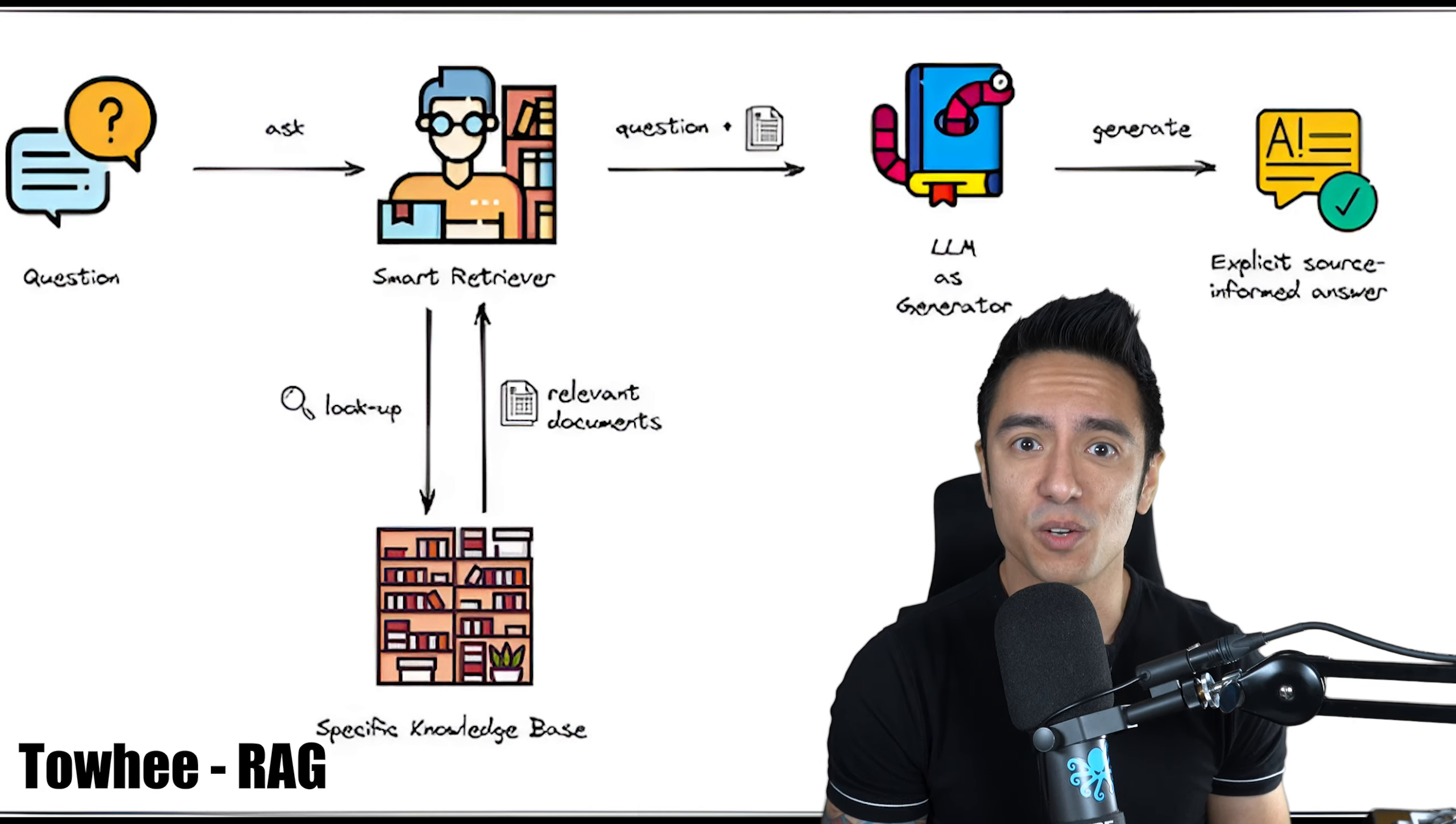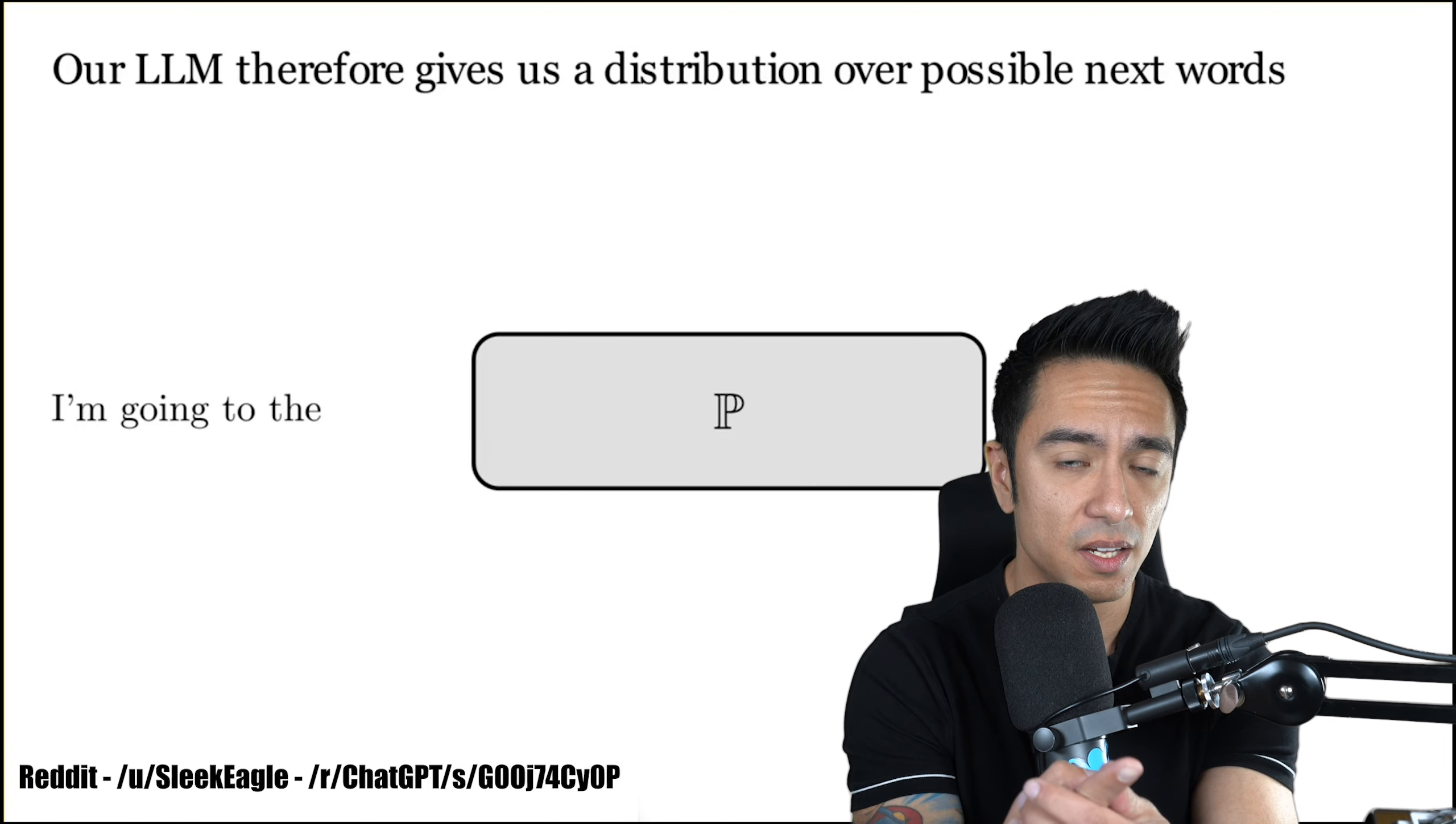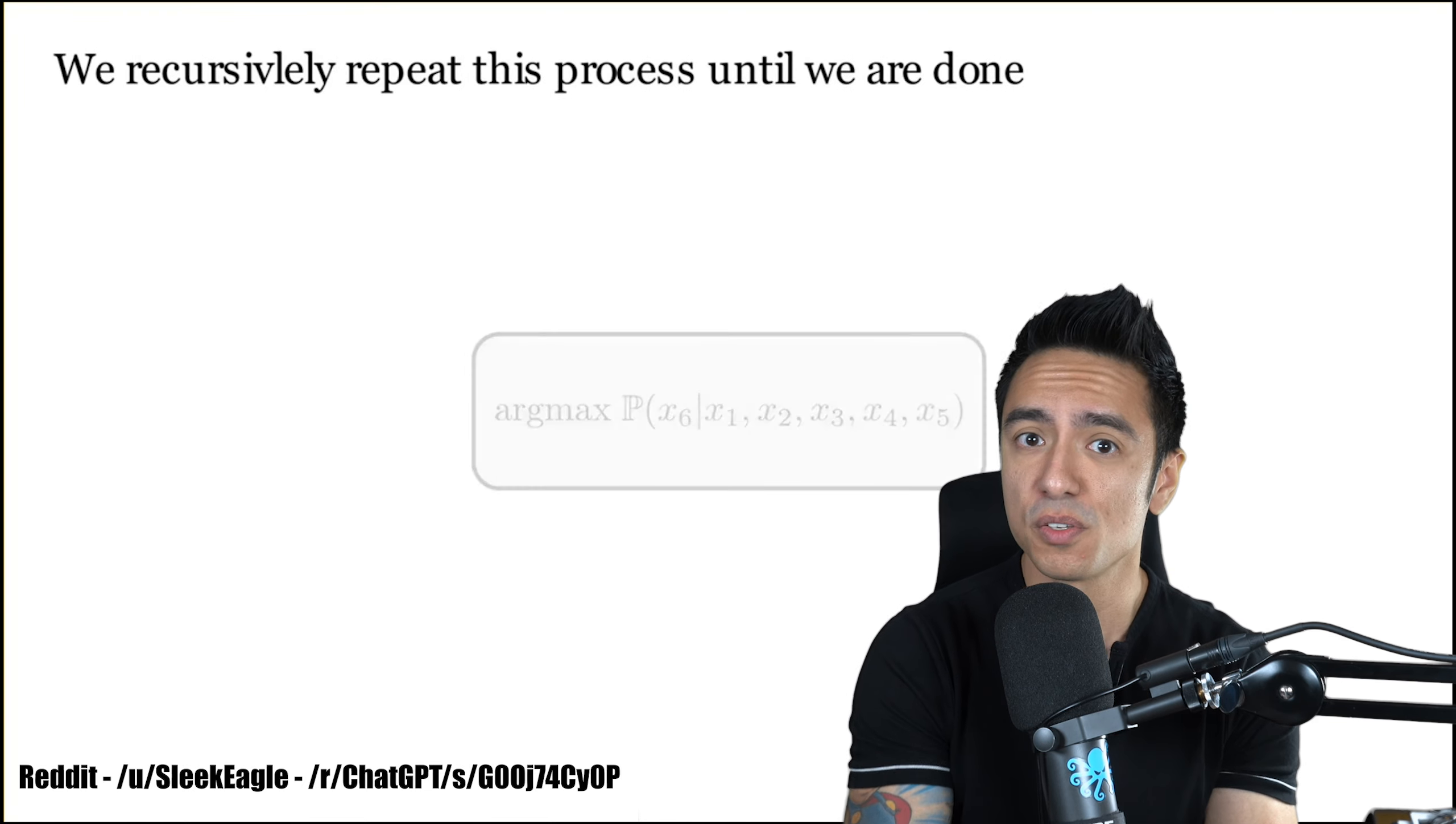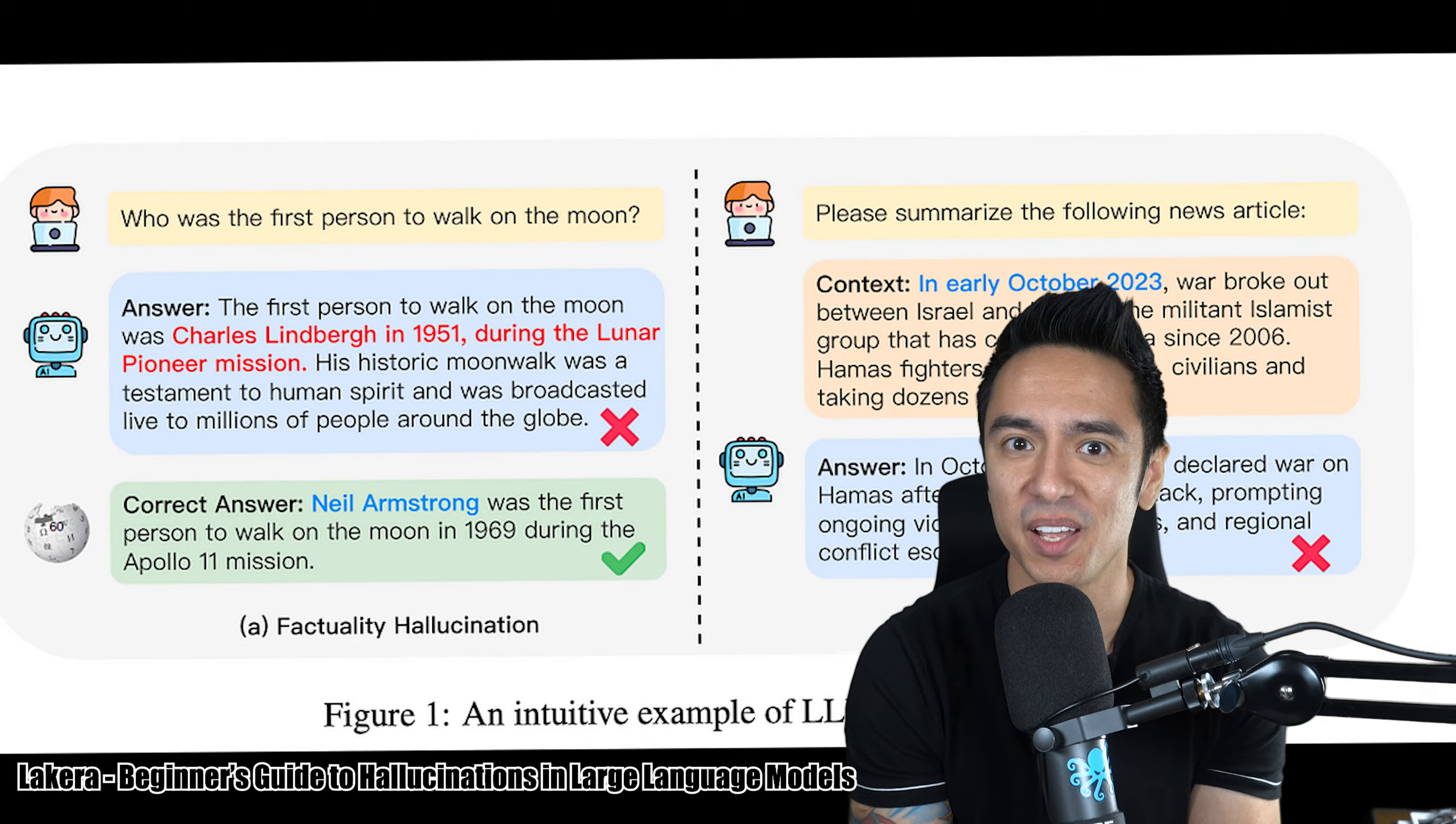RAG, Retrieval Augmented Generation, was created by Facebook AI Research, the meta team, to solve a problem. When it comes to LLMs, the inputs are taken and then predictive outputs are generated. But that's based off of the training data and fine tuning. What happens when data changes? It's really expensive to try to create new data or retrain these models. Or what happens when these models hallucinate? Hallucination is a big problem.